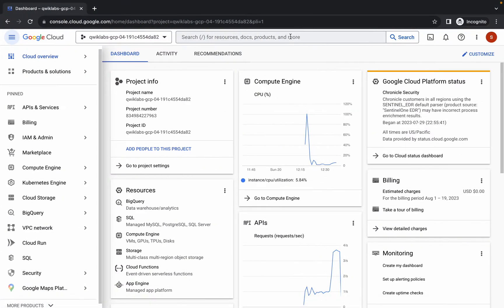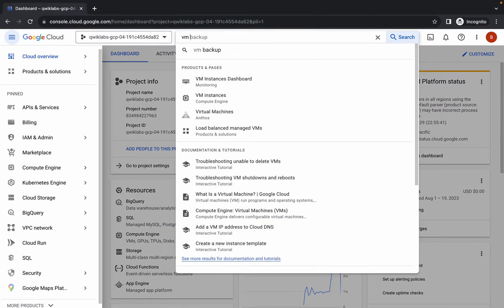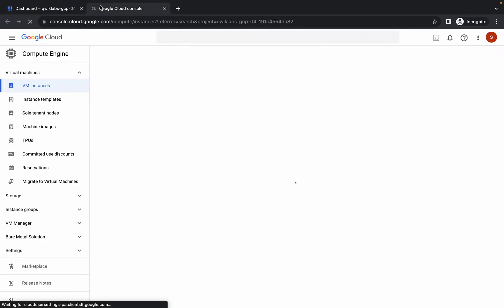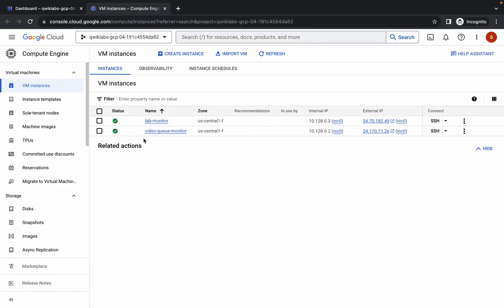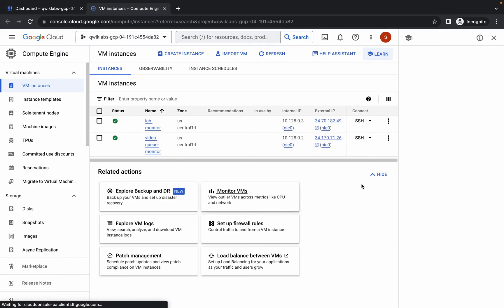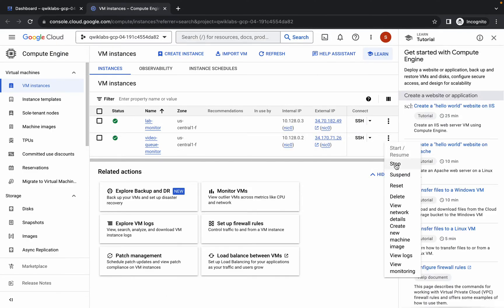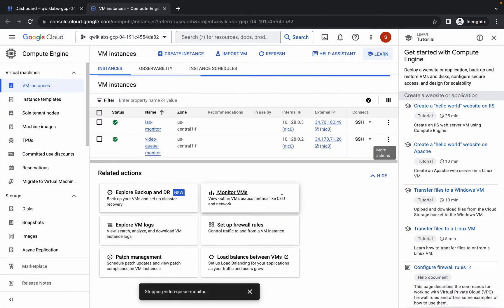Once you get a green tick, move forward to task number two. Come back and search for VM Instances, open it in a new tab. Here you can see 'Video Queue Monitoring' — simply click on the three-dot menu and then click Stop. Wait a couple of seconds and then click the Stop button. It will take a moment.